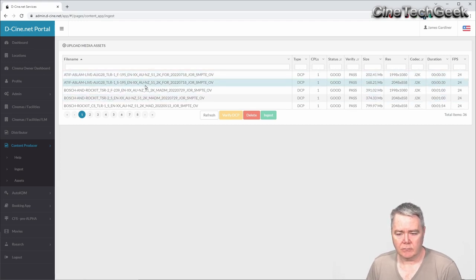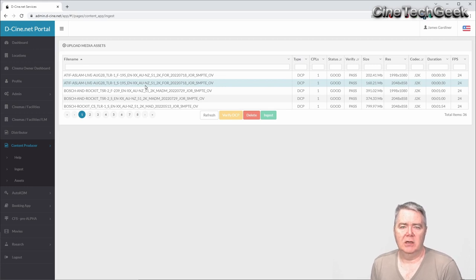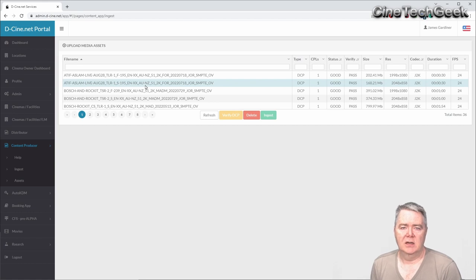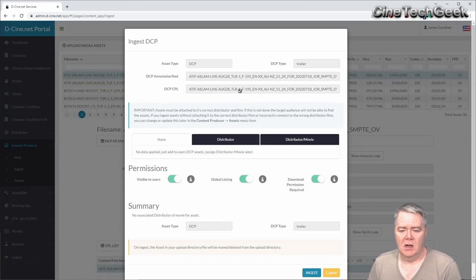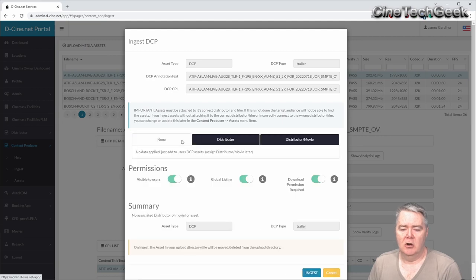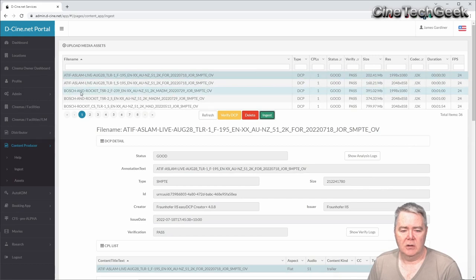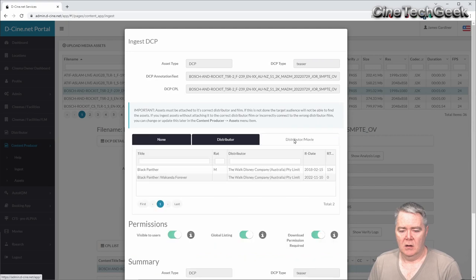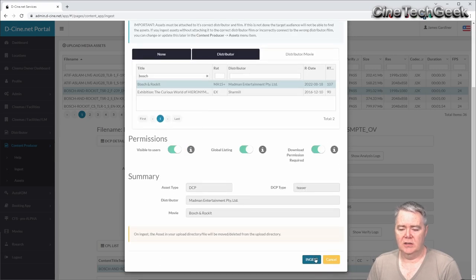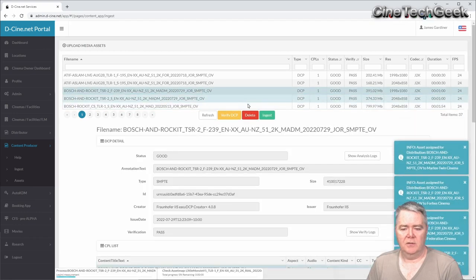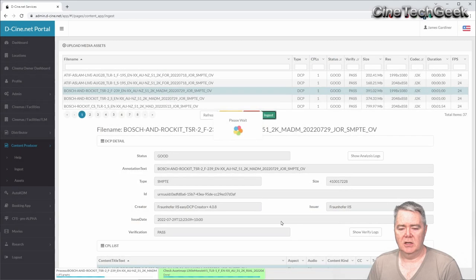In the ingest section, the system has detected all the files already present in that directory. When it detects a file, it will automatically check and verify that it's good to ingest — it won't ingest anything that's corrupt or doesn't pass the CRC check. When you click on a file it gives you a brief indication of what that DCP is. You can attach it to a film or a distributor, or have no attachment at all.